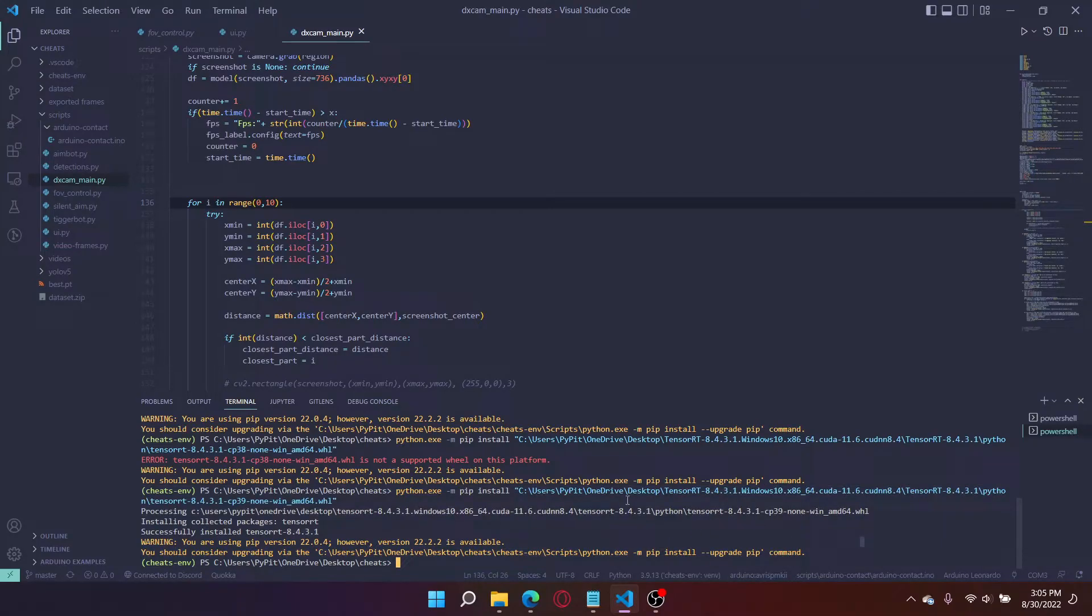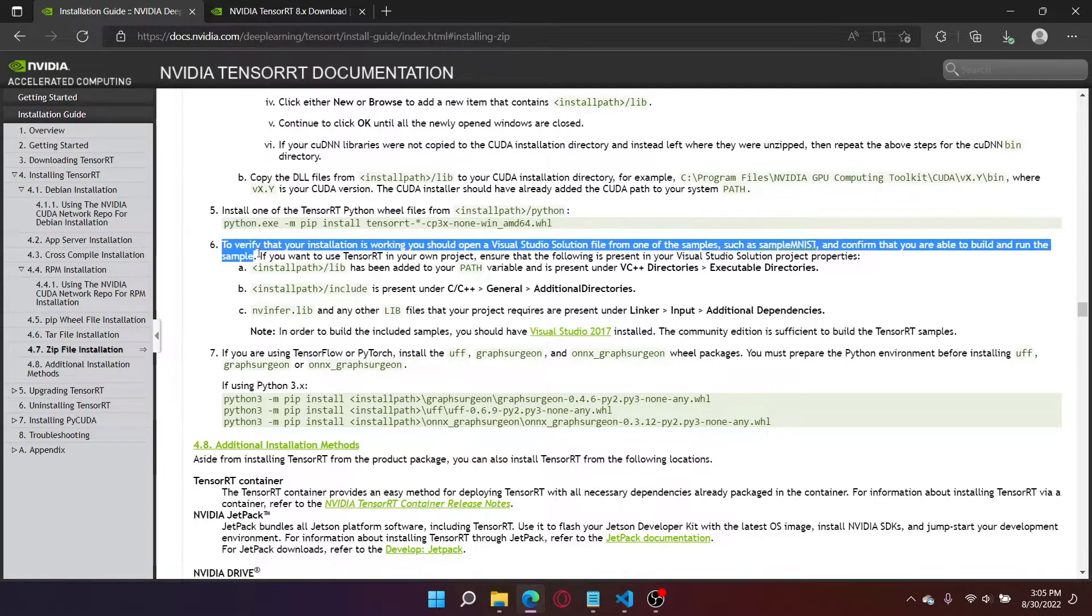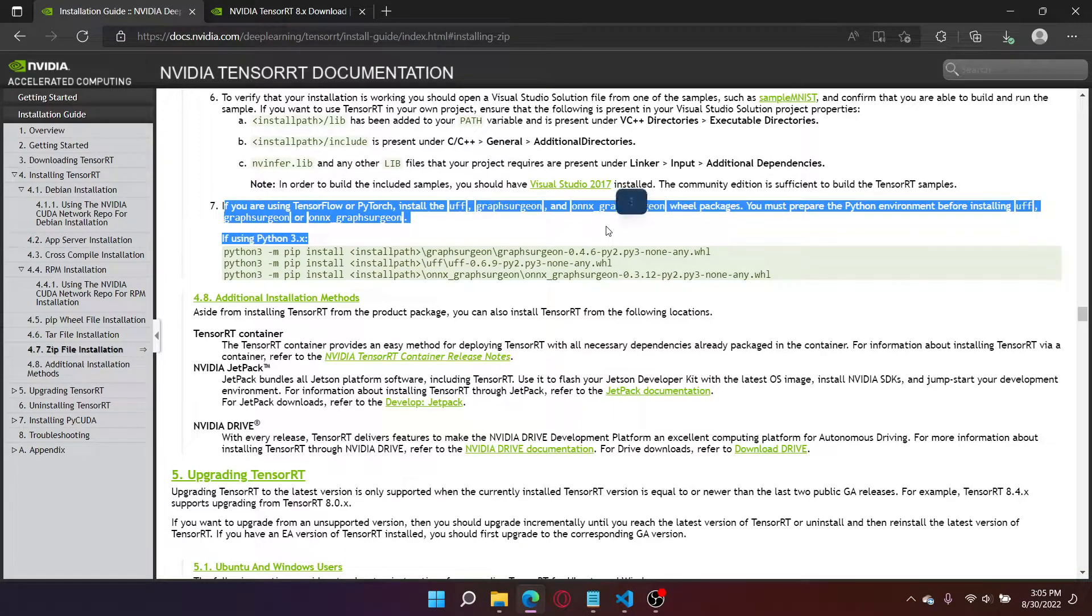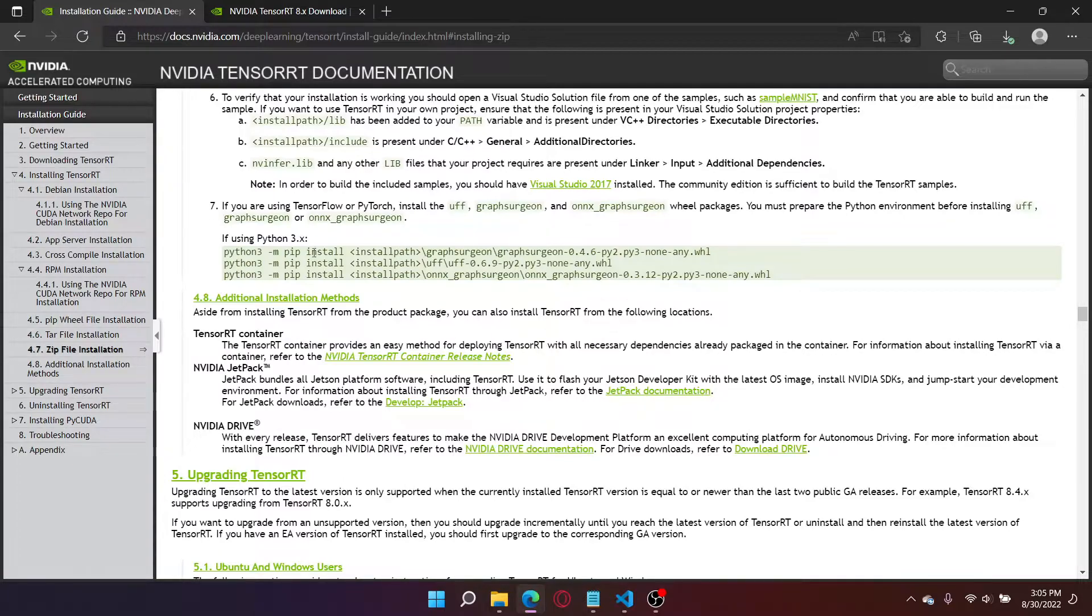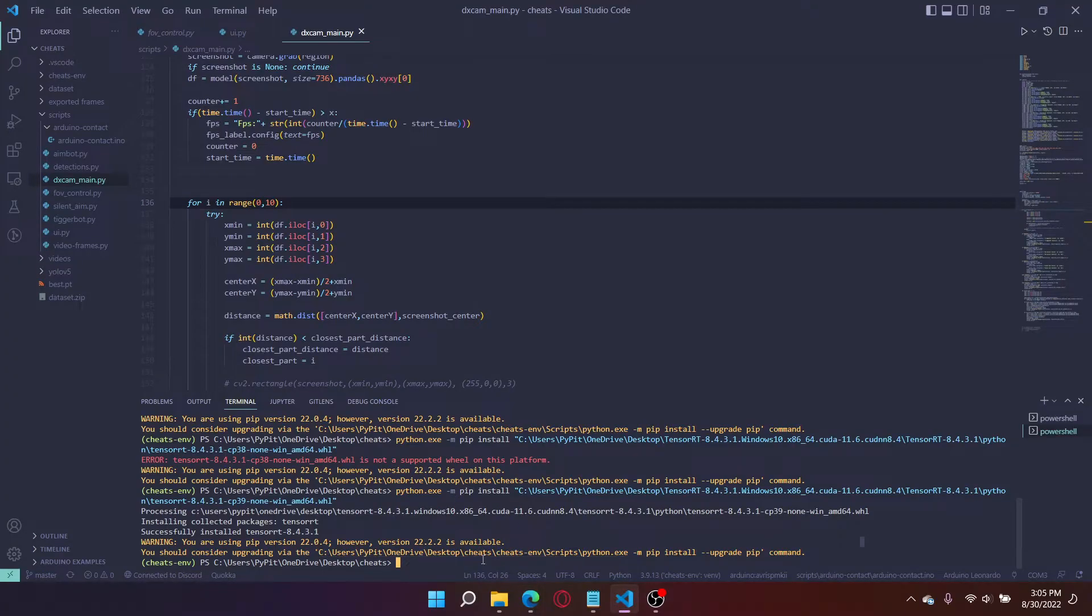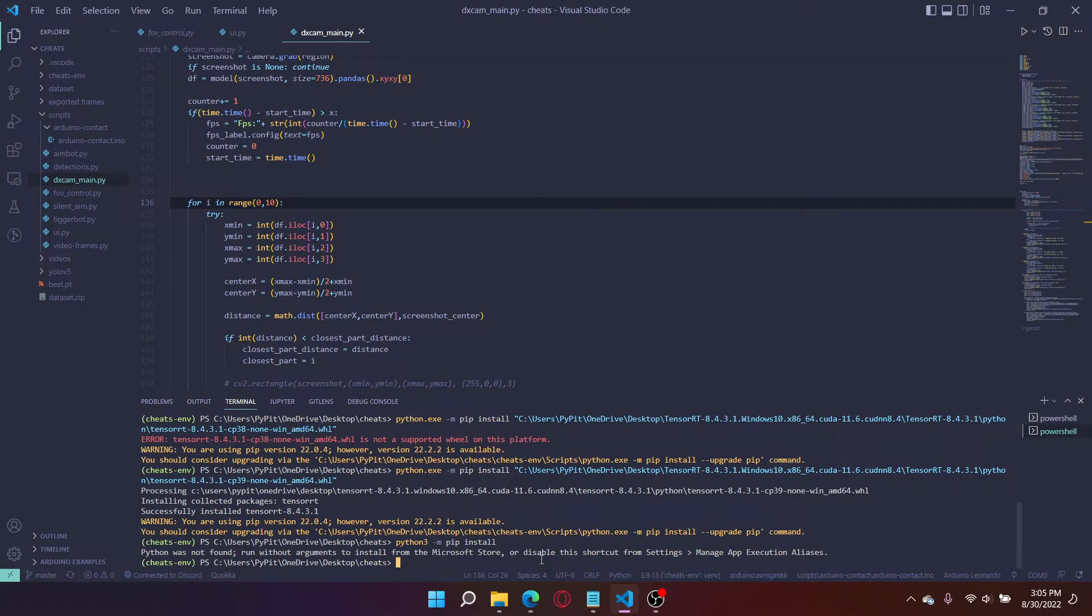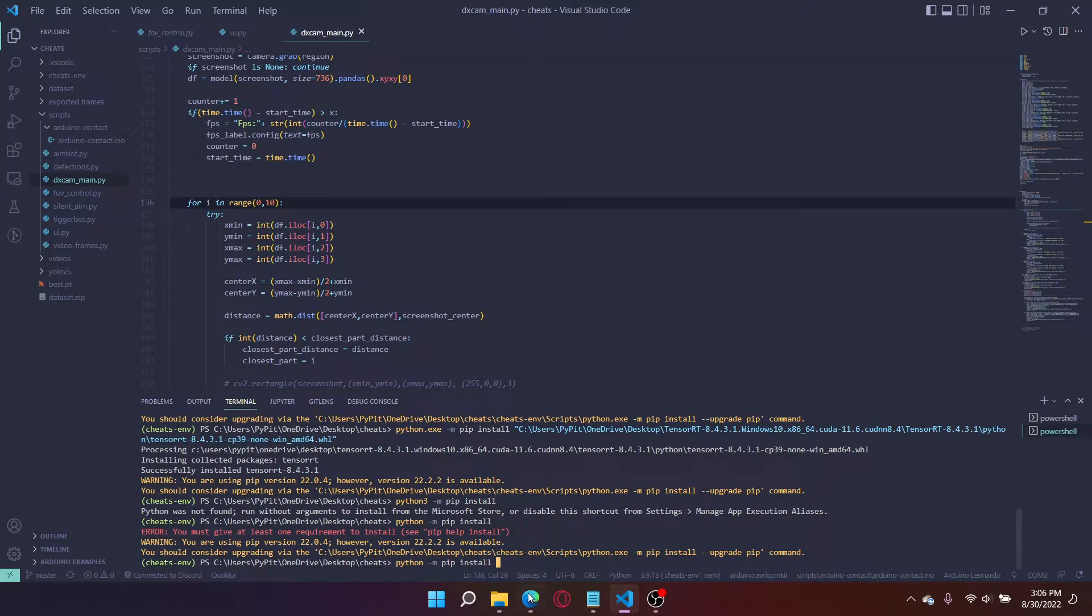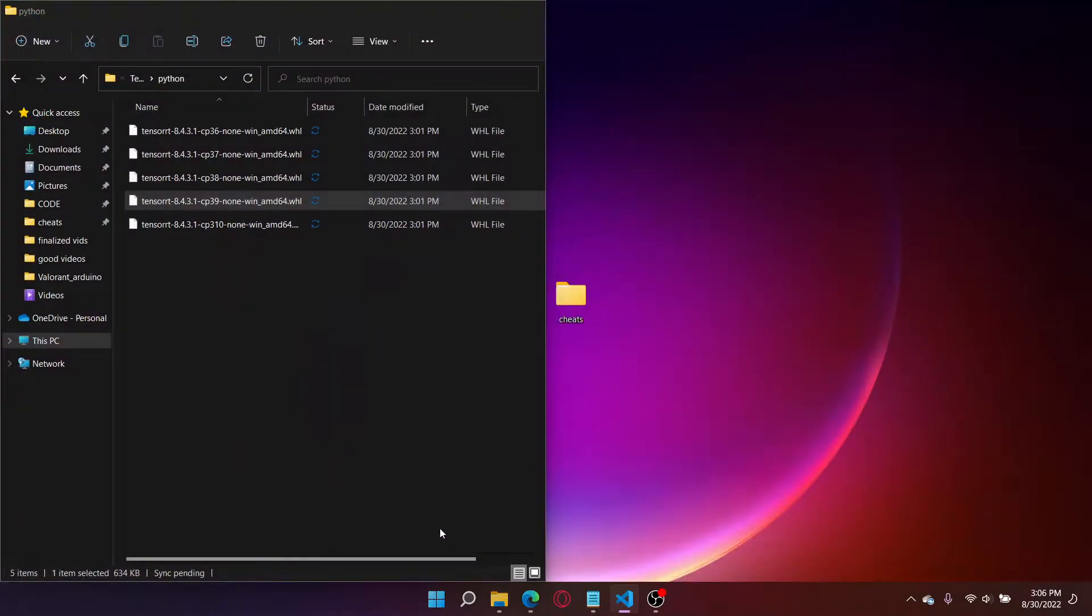So once you're done that step you can go back to the documentation go on to the next one to verify your installations are working. We don't actually need to do this step. If you're using TensorFlow or PyTorch we have to do this step. We are using PyTorch so we have to do this step. We have to copy this.